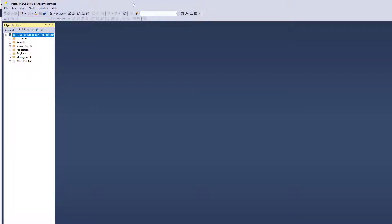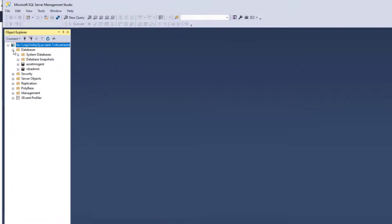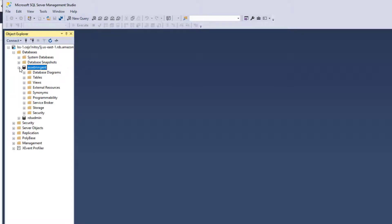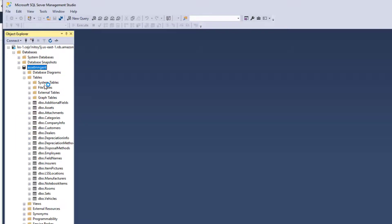And so I've created one database, AssetManageInt. That's the database schema that's used for our AssetManage tracking software. And you can see here the tables: assets, attachments, categories, etc.